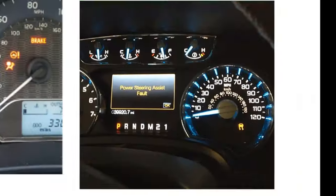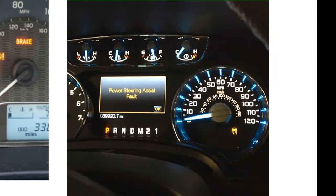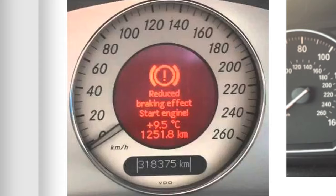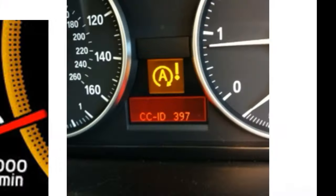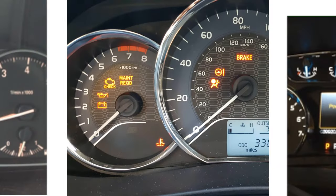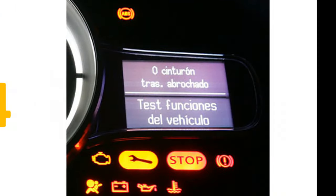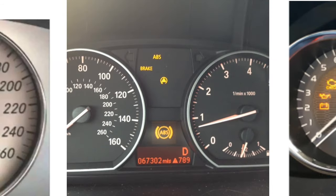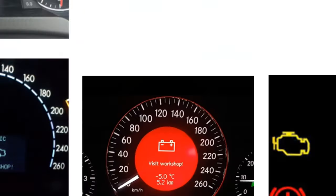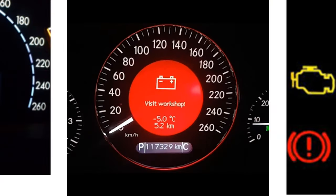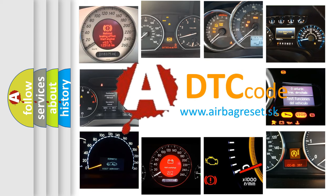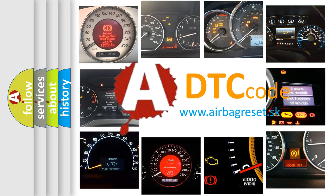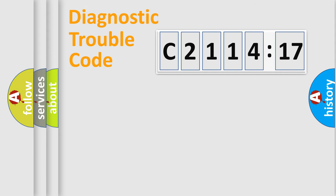Welcome to this video. Are you interested in why your vehicle diagnosis displays C211417? How is the error code interpreted by the vehicle? What does C211417 mean, or how to correct this fault? Today we will find answers to these questions together.